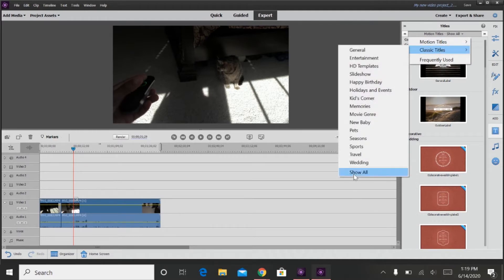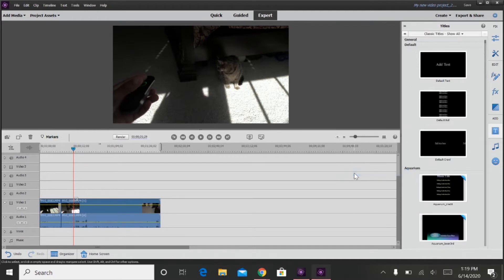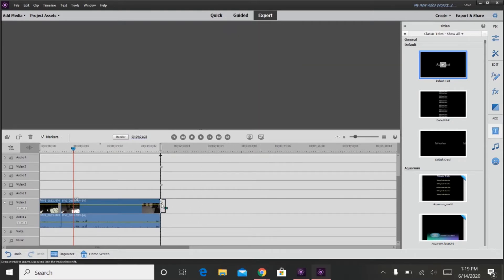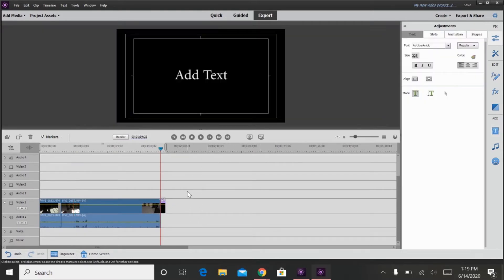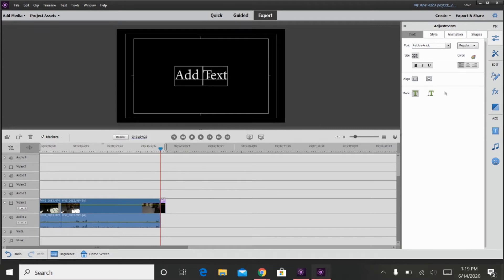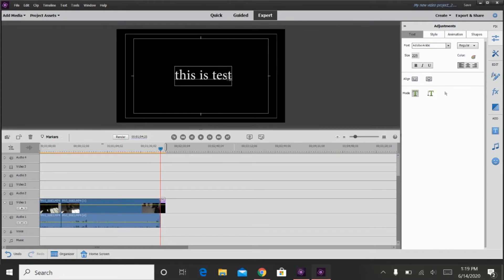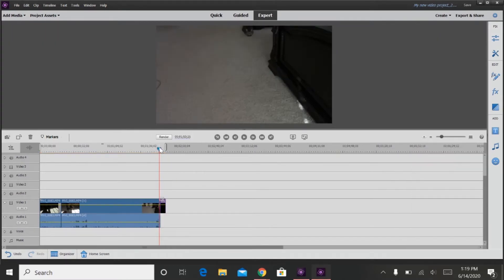There are classic titles and motion titles. Now you just click the box here, and then you delete add text, and then you put, for example, this is a test. And then it will appear on the timeline.